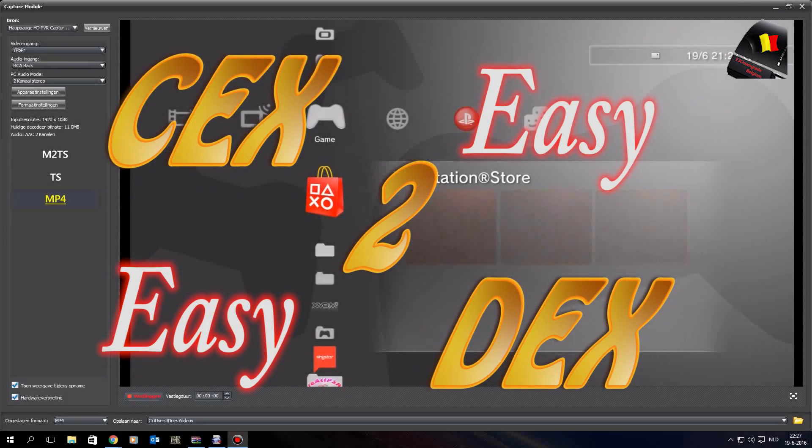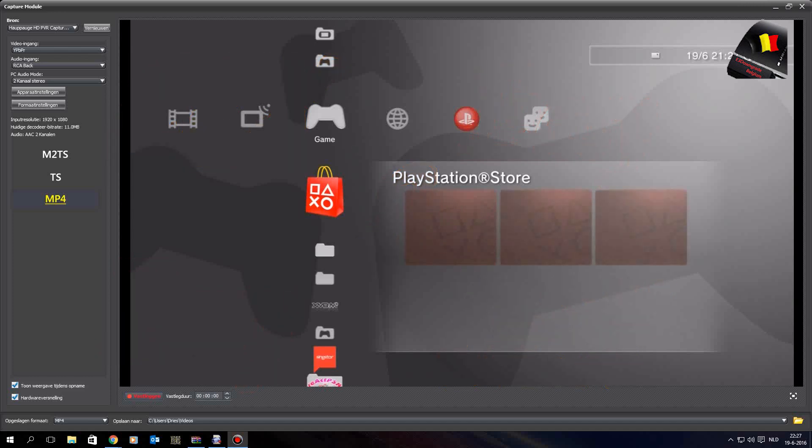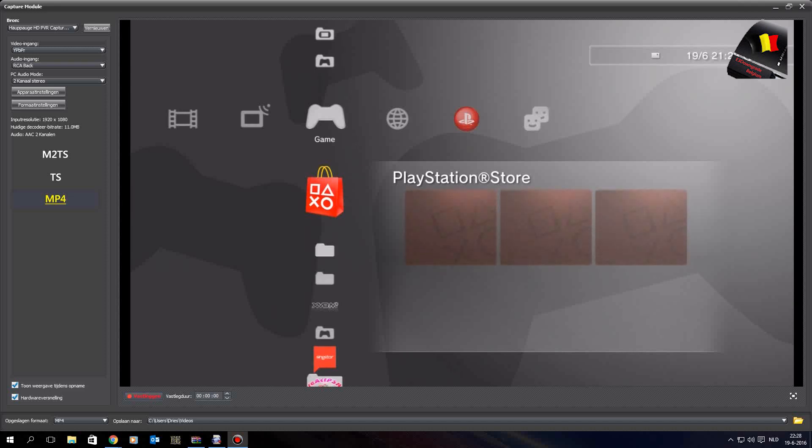What is going on guys, E3 Downgrader Belgium here again. Today I'm going to explain easy CEX to DEX conversion. For this tutorial you don't need a PC, you just need your controller and your console. The console needs to be on CEX firmware of course.